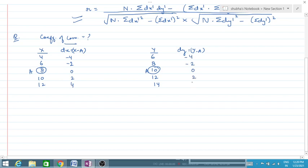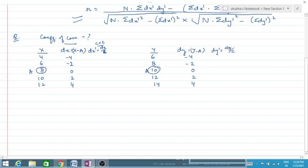Along with this, we have to calculate dx dash. dx dash is obtained by dividing dx by the common factor. The common factor here is 2. So dividing by 2, dx dash becomes minus 2, minus 1, 0, 1, and 2. Similarly, dy dash also becomes minus 2, minus 1, 0, 1, and 2.